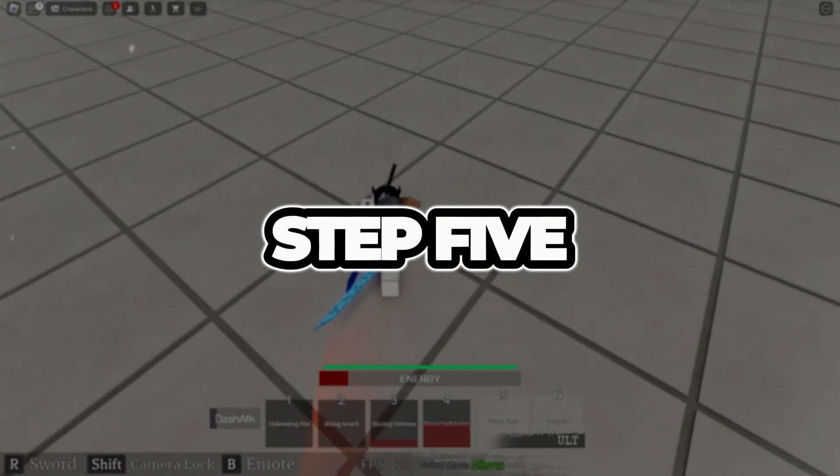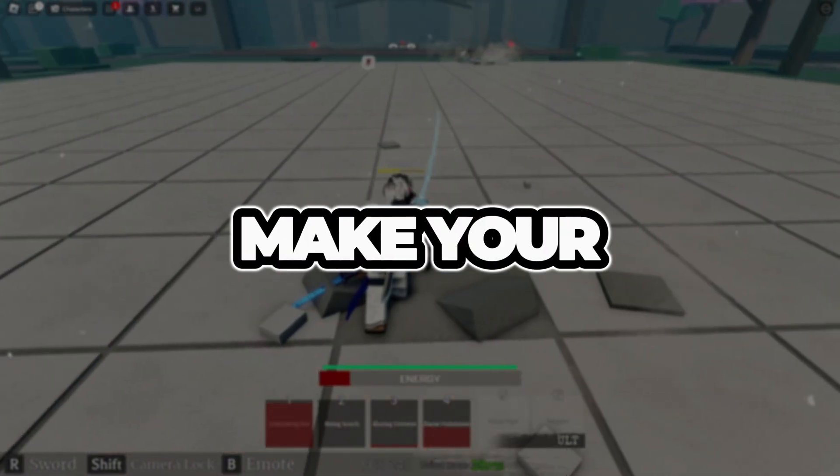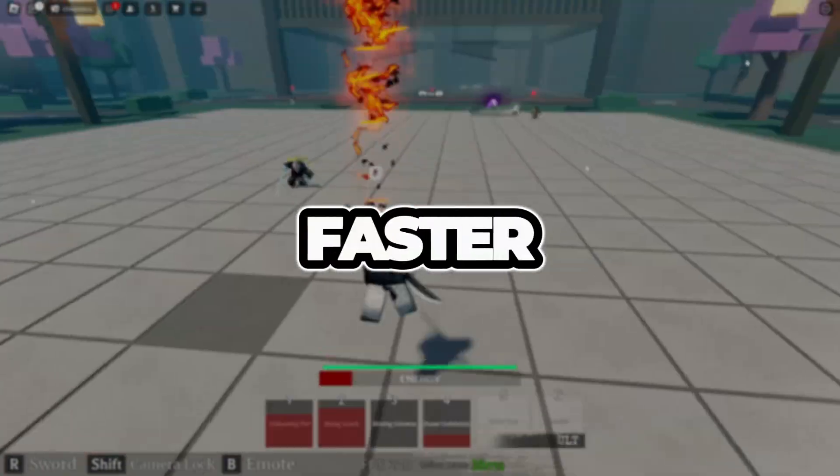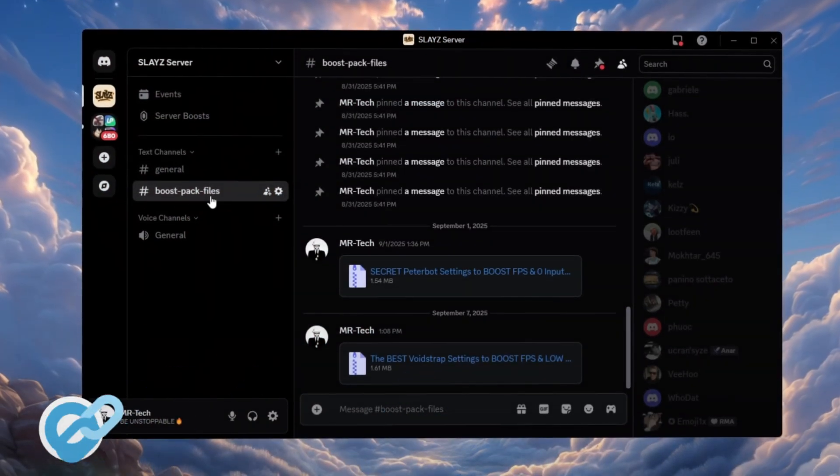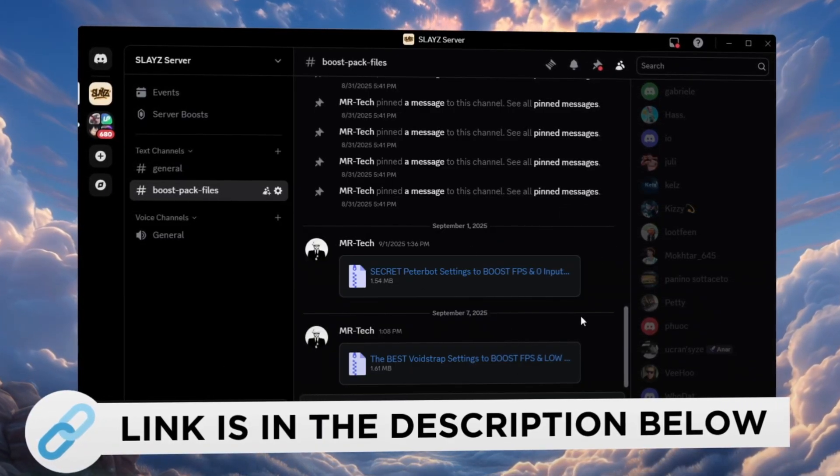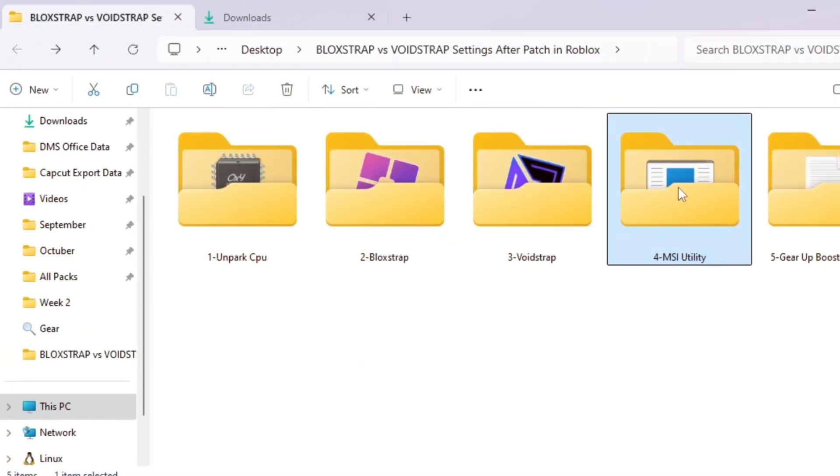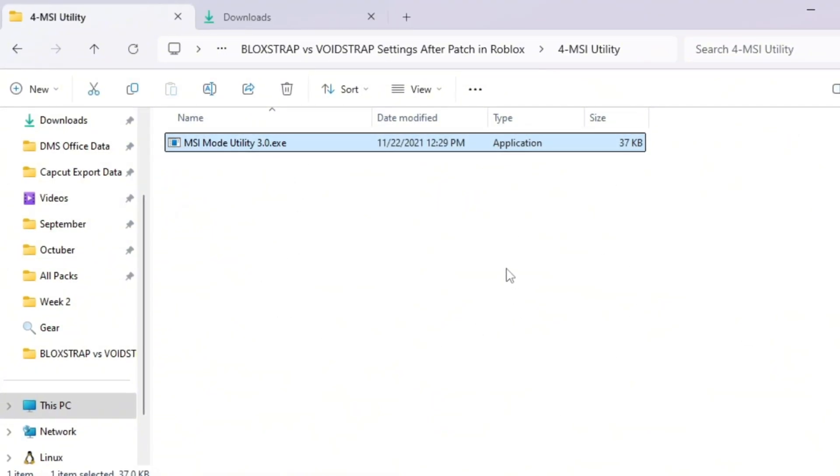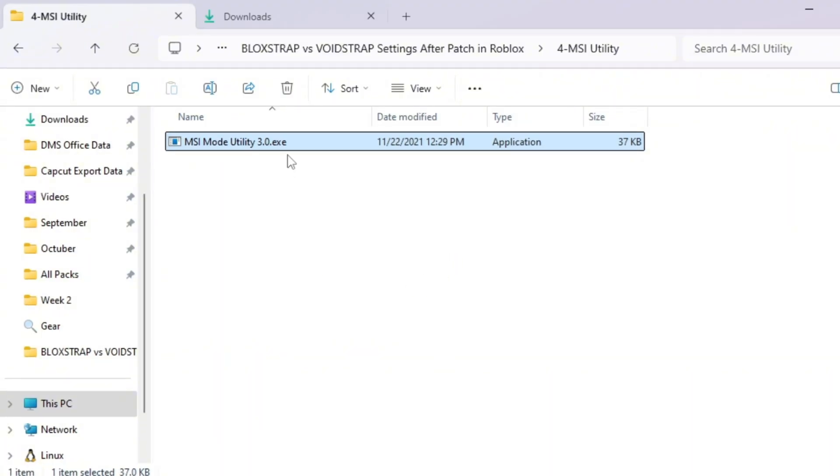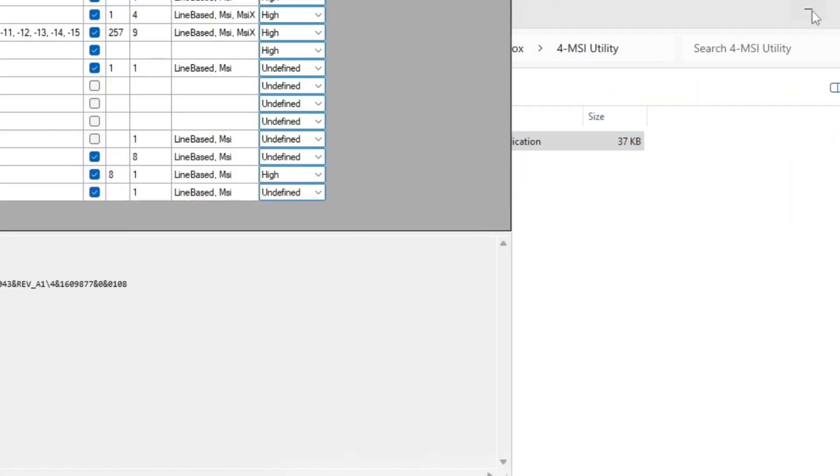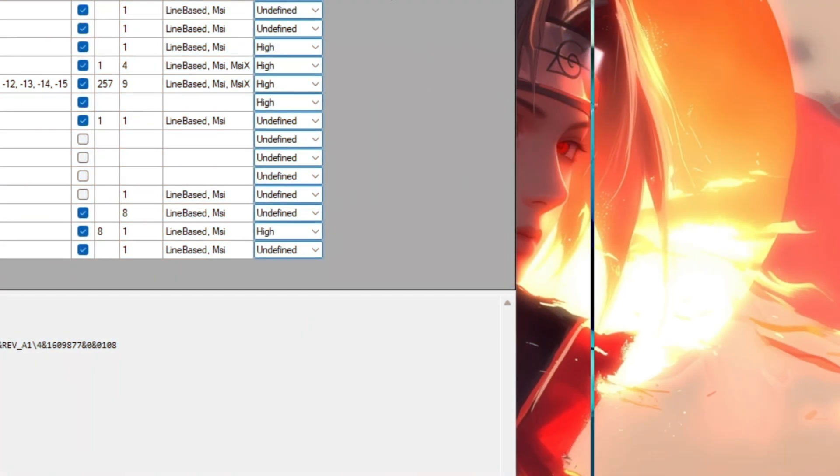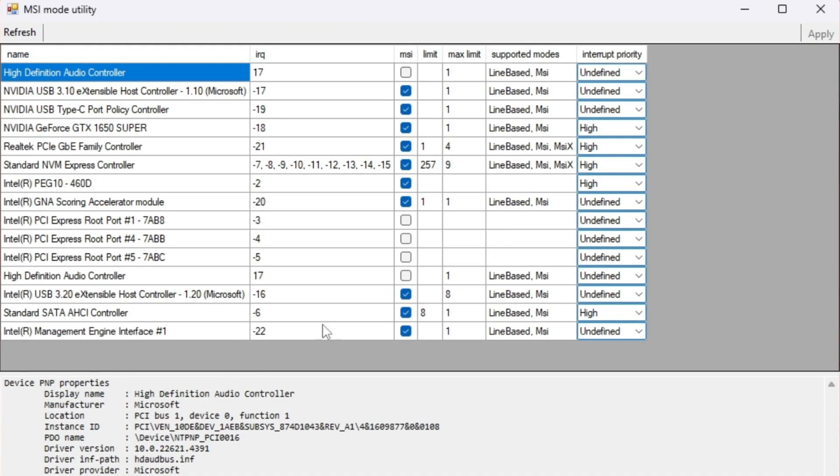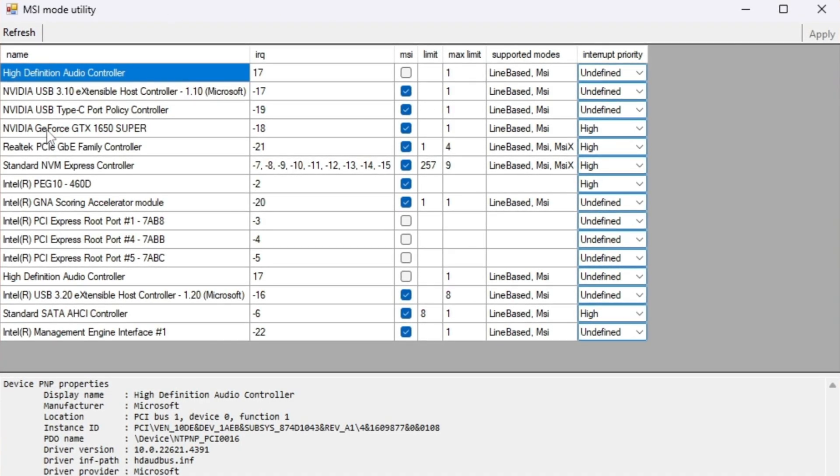Step 5: Use MSI Utility to make your GPU respond faster. You can download and access all the files in one place from my Discord server. I'll also provide the links in the description. Your GPU is what creates all the visuals in Roblox, and sometimes it doesn't communicate with your PC as efficiently as it could. The MSI Utility v3 tool helps fix this by improving your GPU's response time. Open the MSI Utility v3 tool from your Boost Pack. You'll see a list of hardware devices.